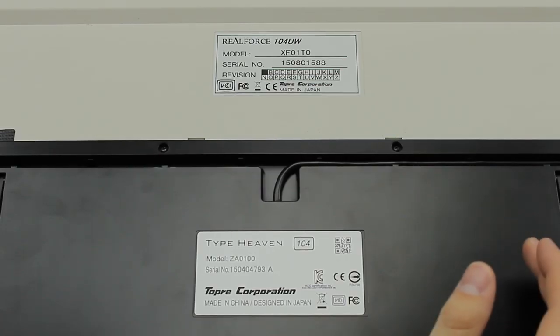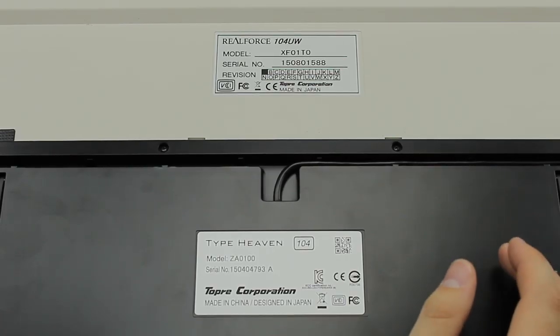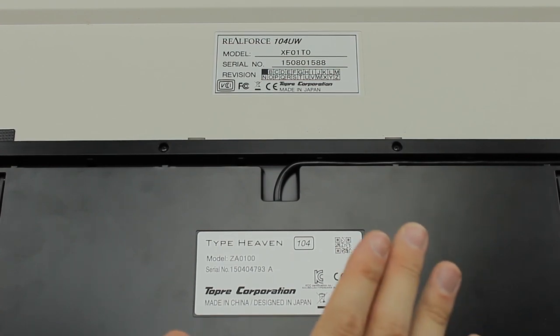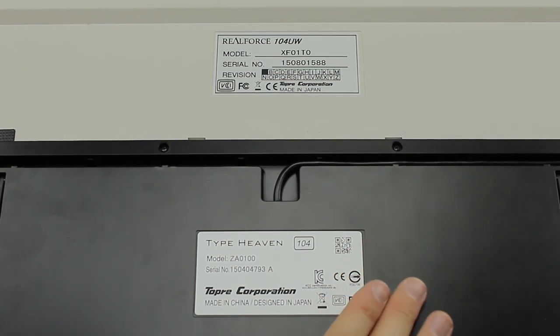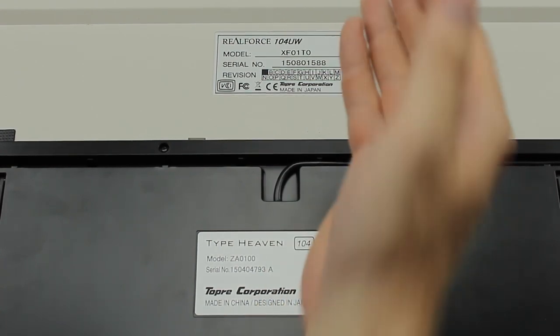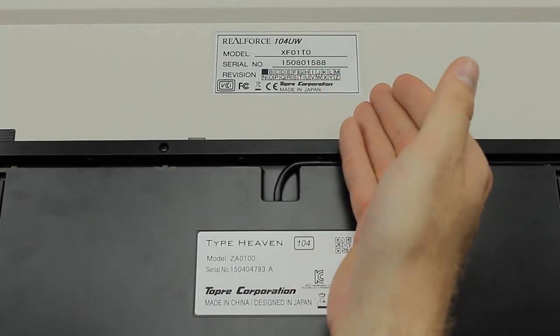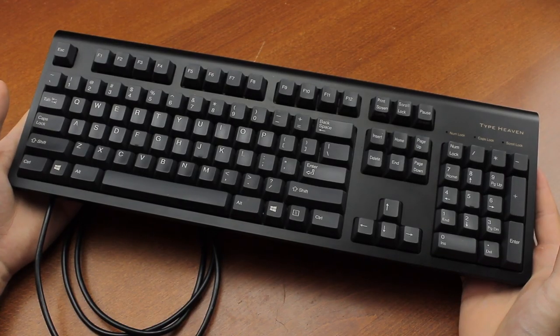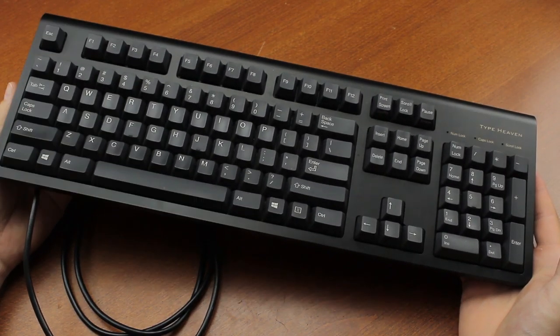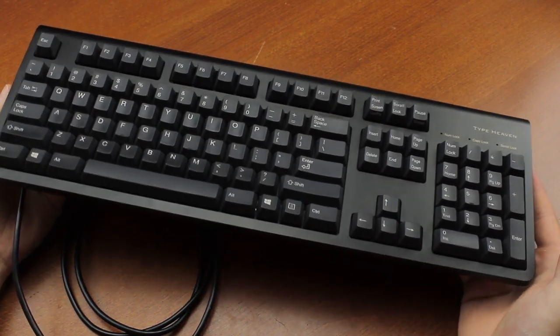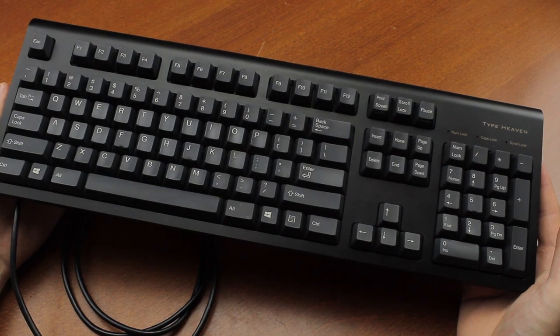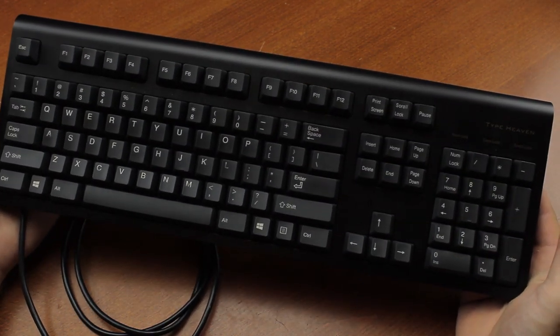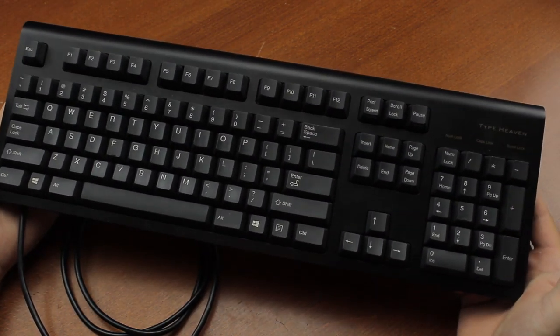So anyway, it's not the switches that cause the price difference. Could it be the build quality then? After all, the Type Heaven is made in China, but the RealForce is made in Japan. Well, the labor costs in those two countries may well be different, so that could explain it. But the quality of the build on the Type Heaven is really not disappointing, I can tell you that.